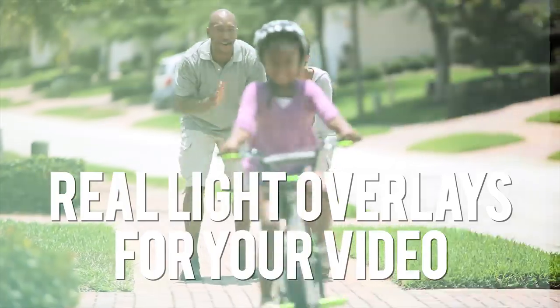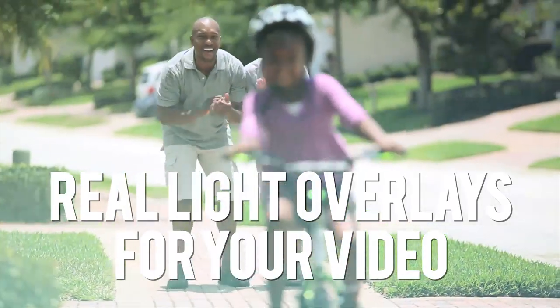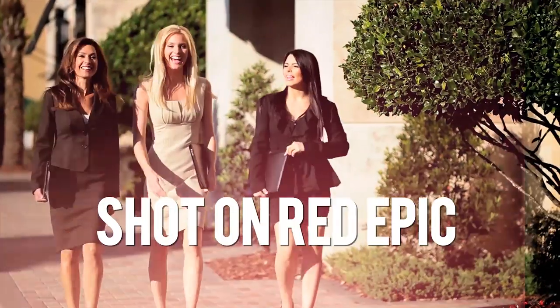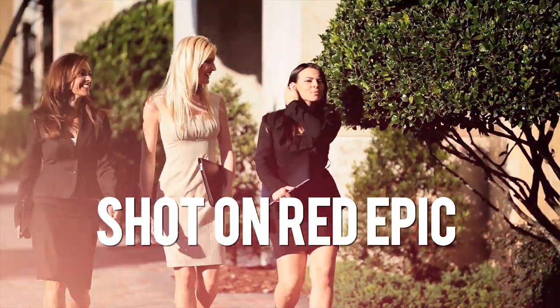So these are the overlays I'm talking about. These are from our company, Rampant Design, and I shot these on the Red Epic and these are 5k, 4k, and 2k, and there's over 500 of them.